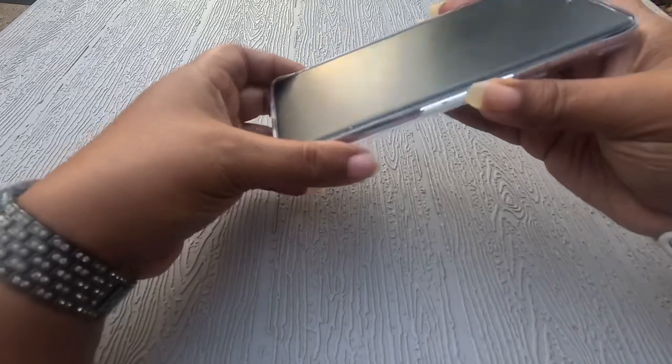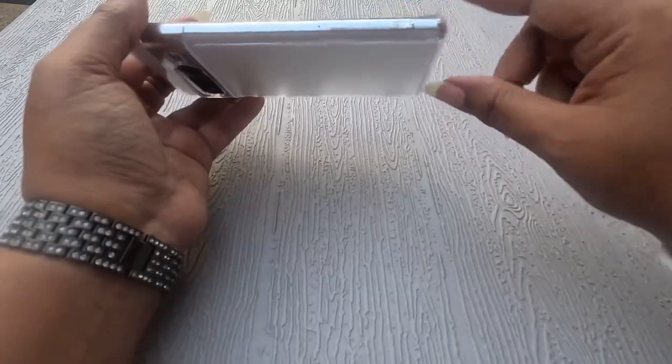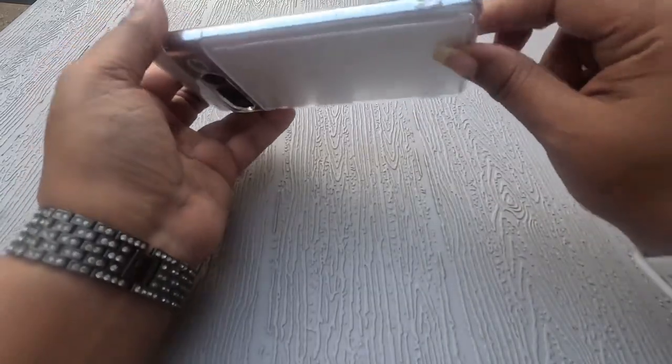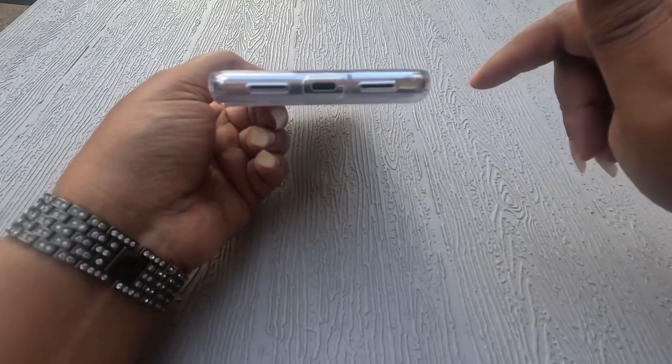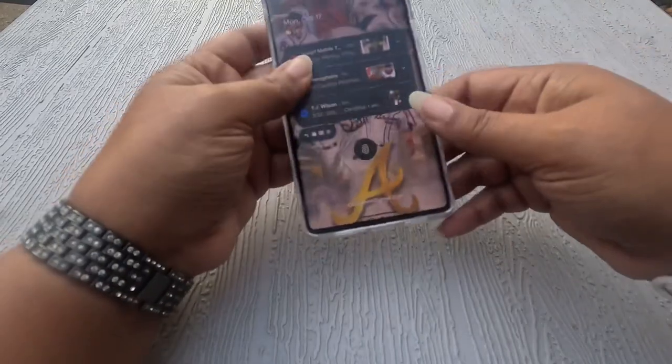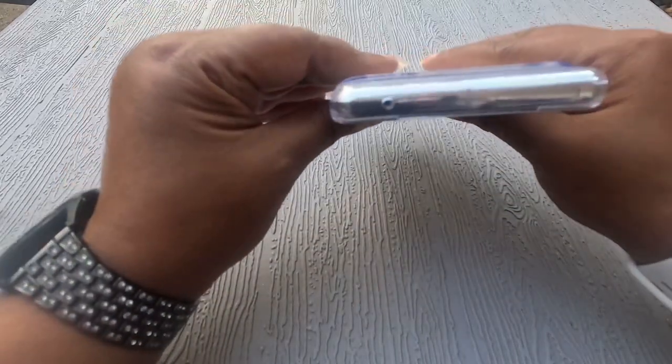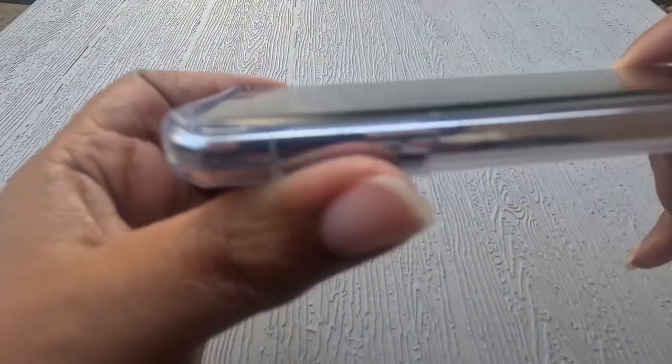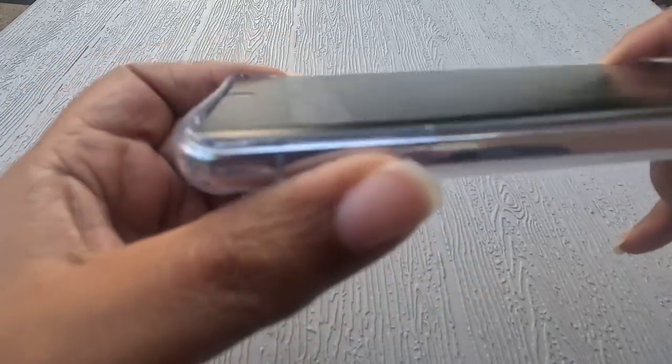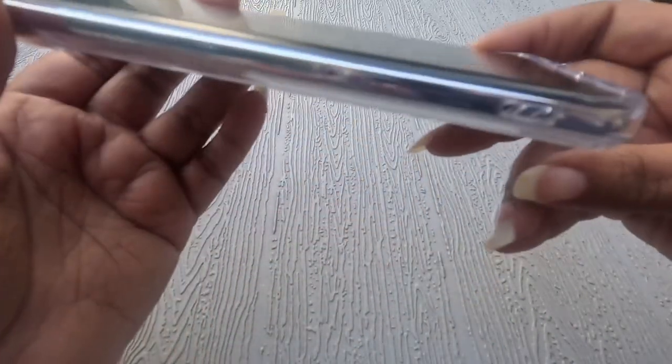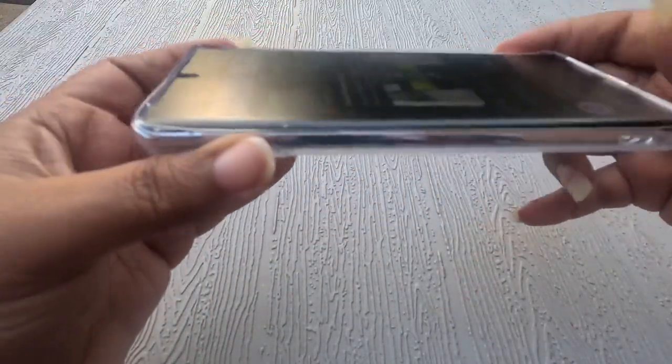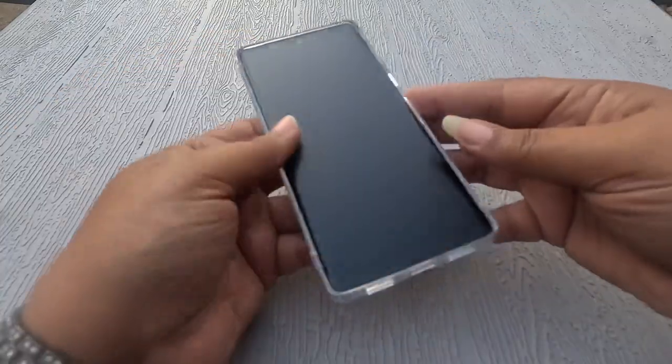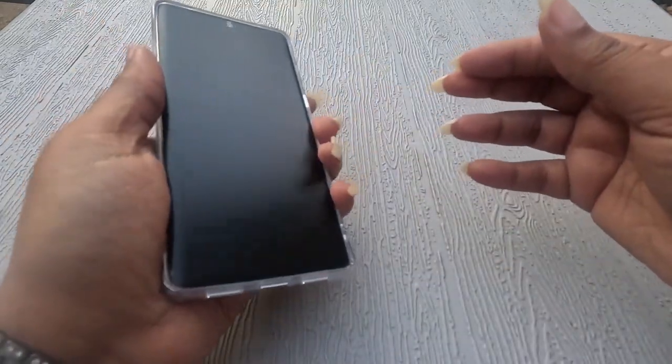Same button setup where you have the power, volume up and down, and everything on the right. A lanyard holder on the left. You have your speakers and charging port hole at the bottom and your mic hole at the top. You have a lip at the top and a lip at the bottom, not so much around the sides. And I like the grip on this one a little better.